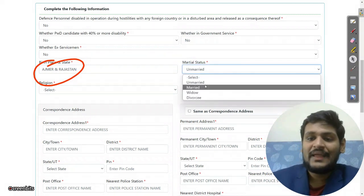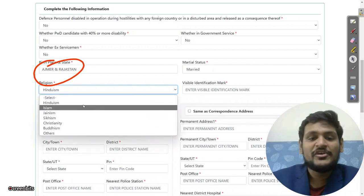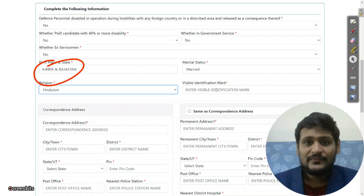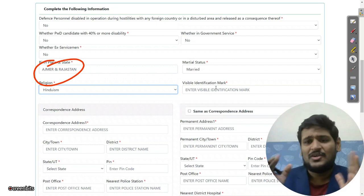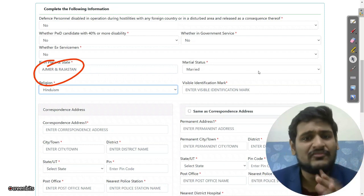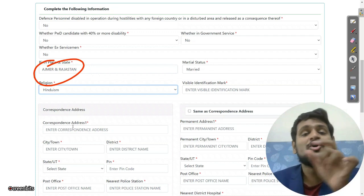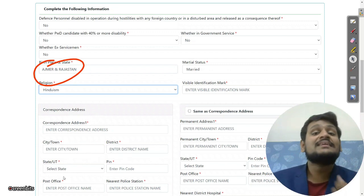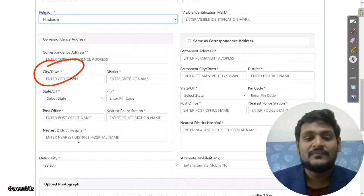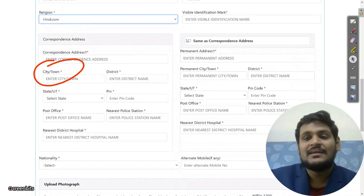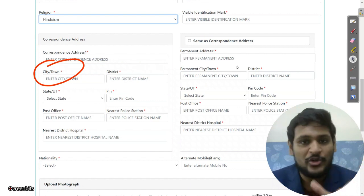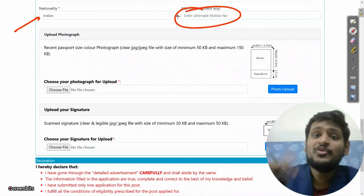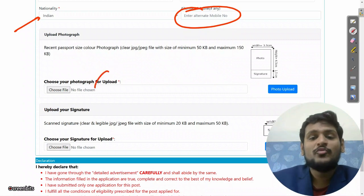For ex-servicemen, enter the length of service. Then enter your birthplace and state. Select your marital status, then select your religion. Enter your visible identity mark — for example, a mole on the right hand, right cheek, or right finger. Then enter your complete address with city, district, state, PIN number, nearest post office name, nearest police station, and nearest hospital. If permanent address is the same, click the button to auto-fill. Enter your nationality and alternate mobile number.